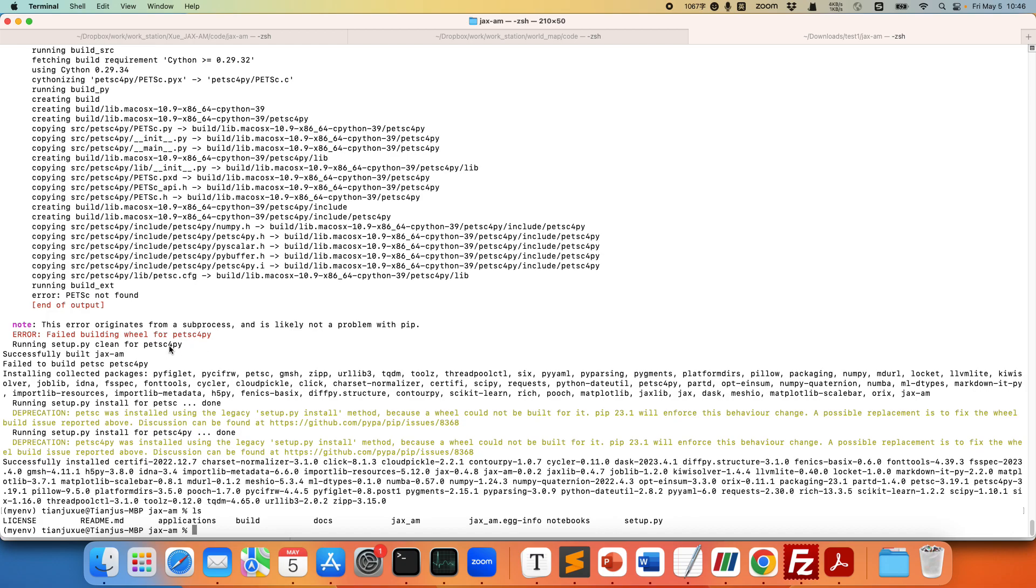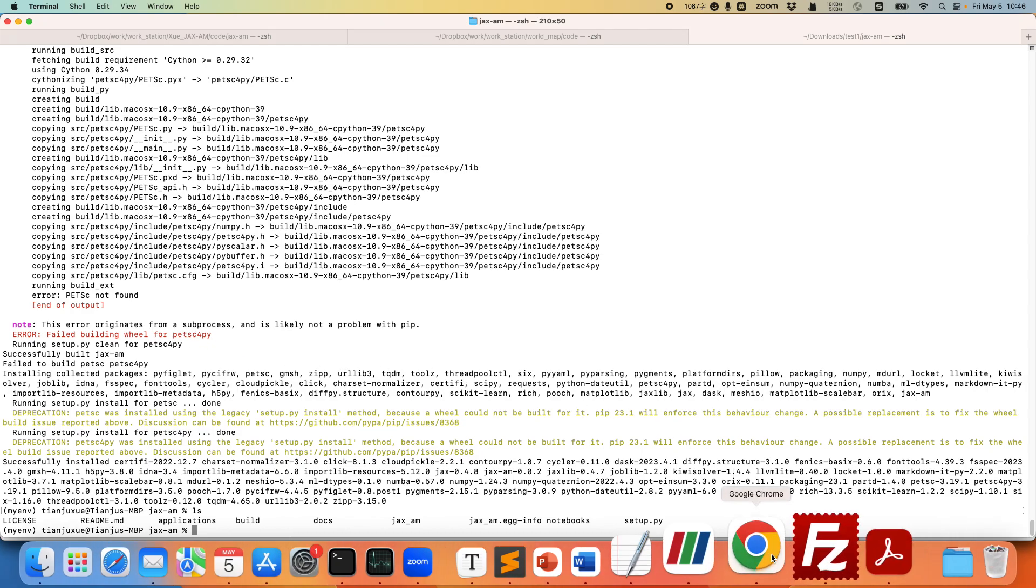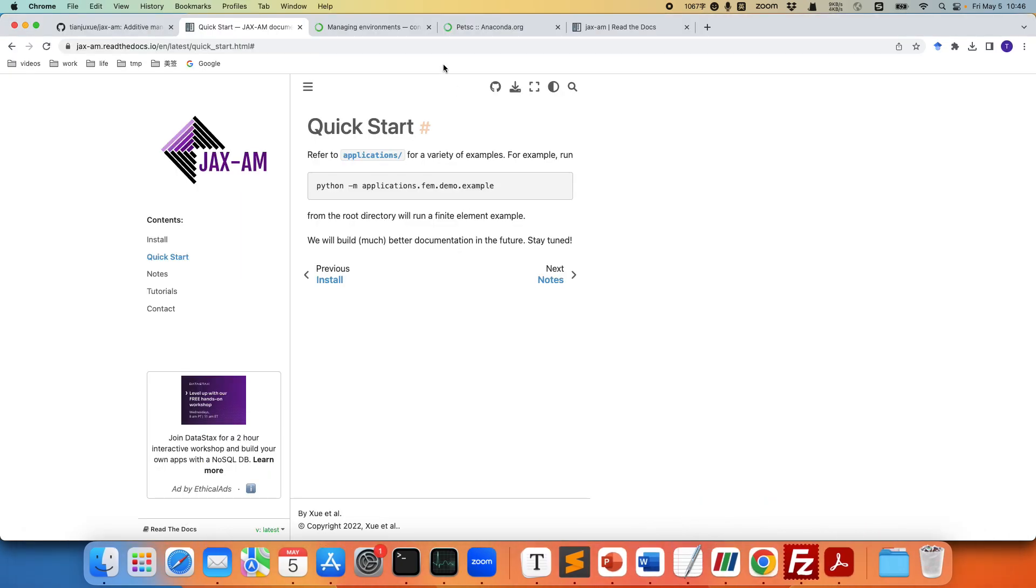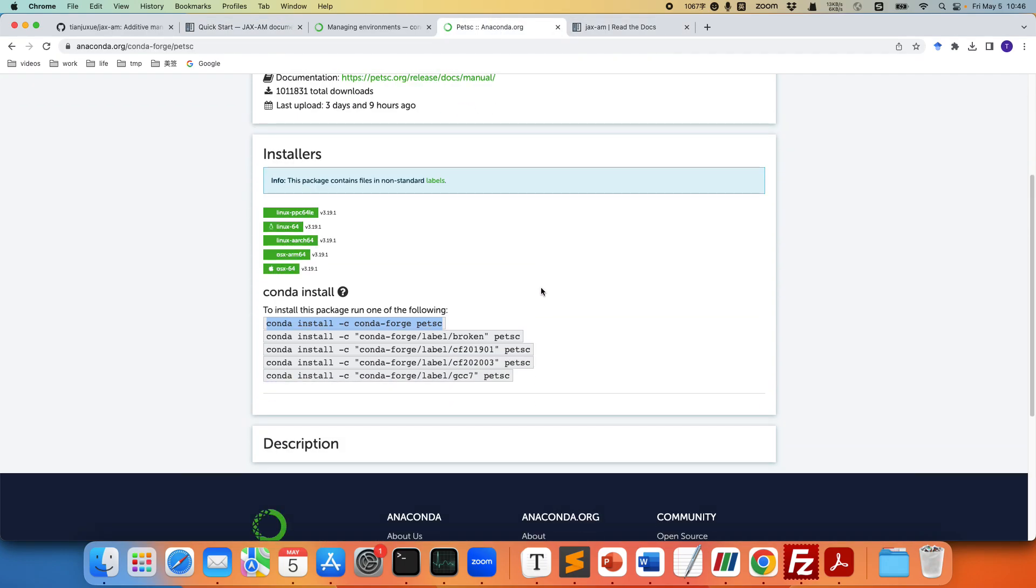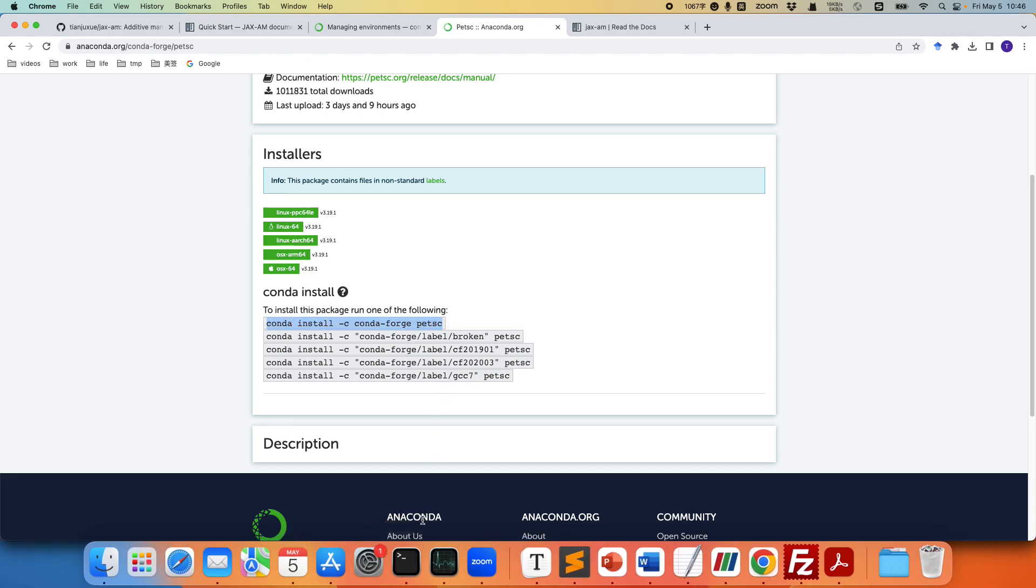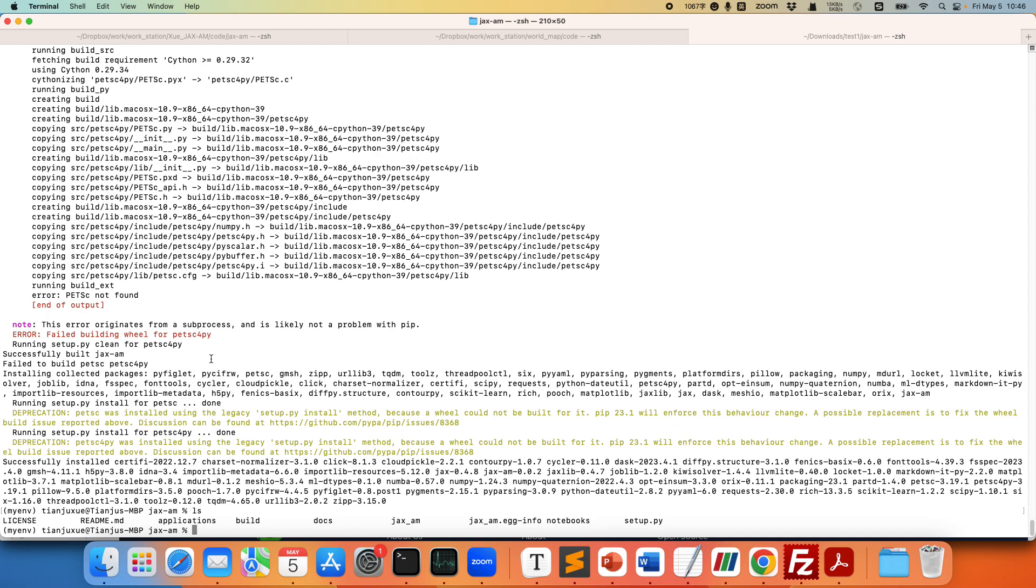If you have trouble installing this library using pip, I would suggest using conda to install PETSc. My experience was that if you use conda, usually you would be successful. But here we were still able to install everything successfully.